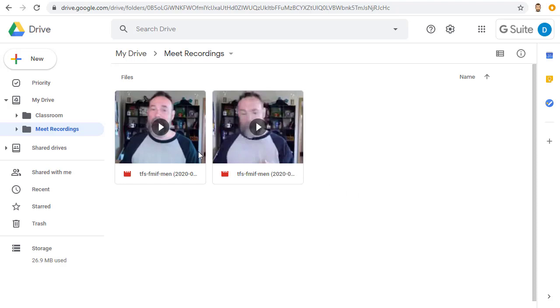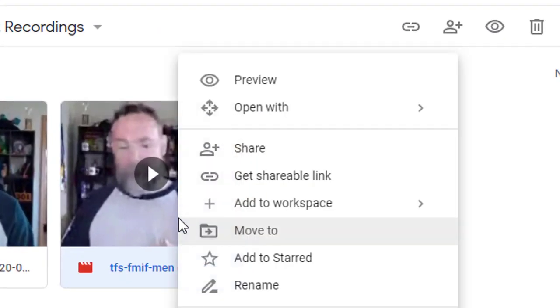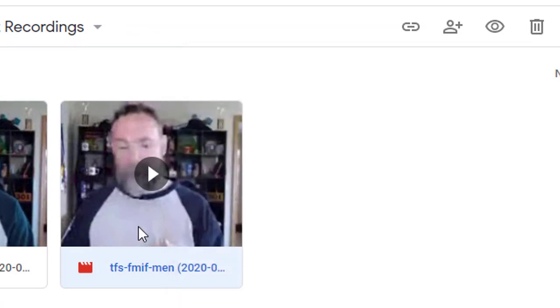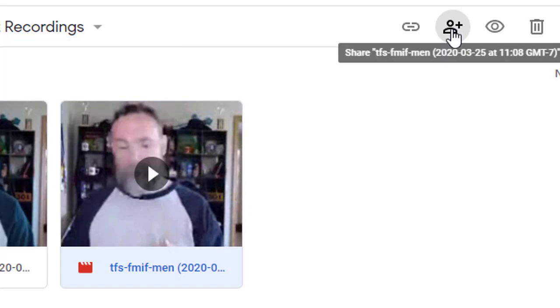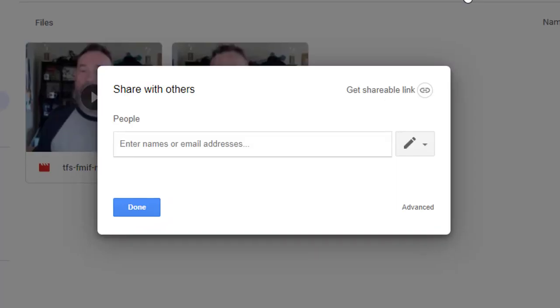Go to your Drive, go to the Meet Recordings folder and locate the video. You can now right click on the video and choose Share or you can simply select the video and then go up to the Sharing button in the top menu bar. You can now share the video with specific people by putting their email address or a Google Group email address into the people box.